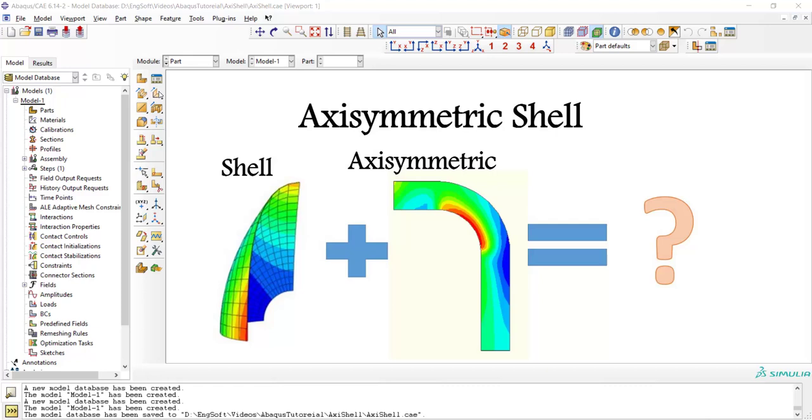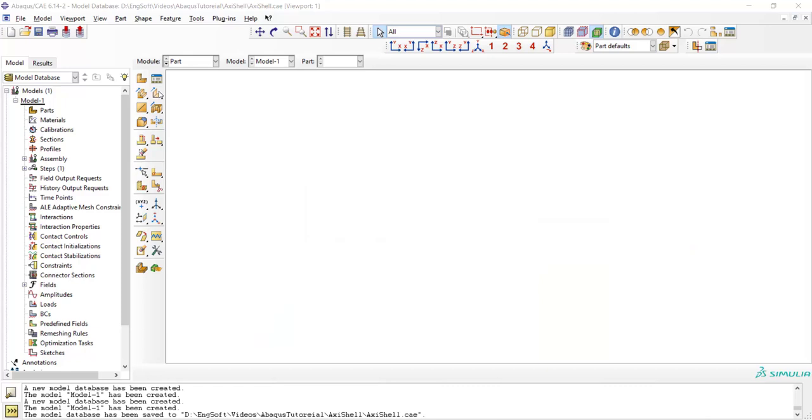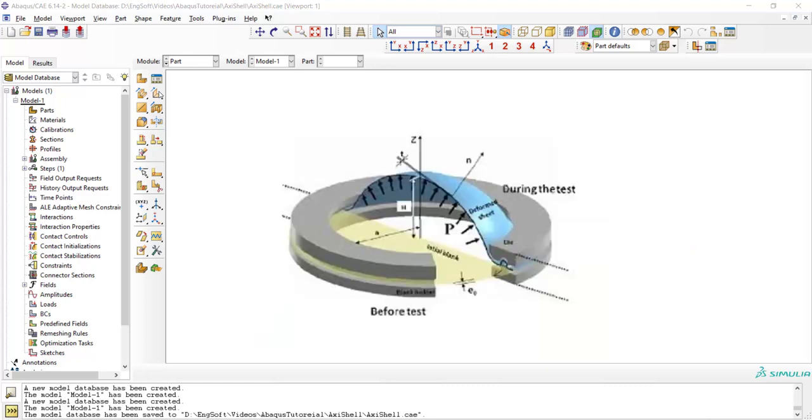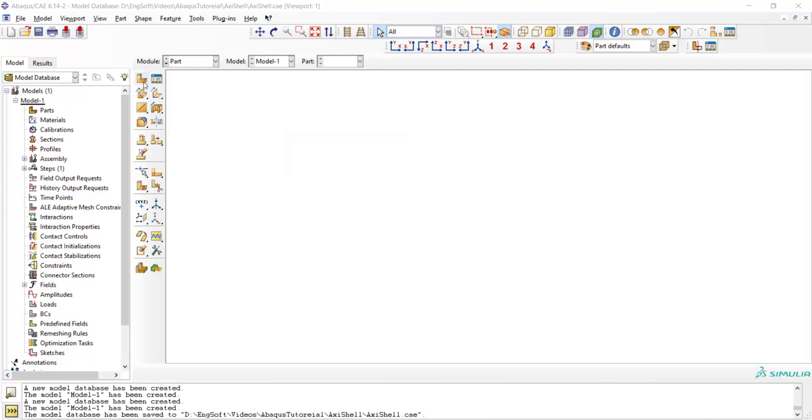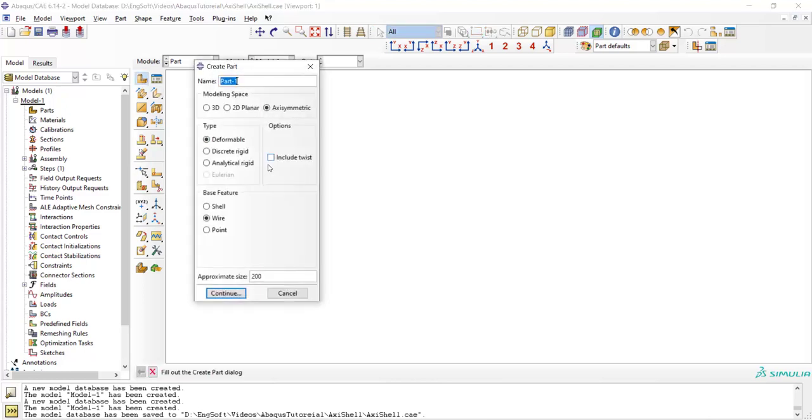For example, consider hydrostatic bulge test. If the thickness of the sheet is small enough, we can assume this problem as a shell and the problem is also axisymmetric. In this video we are going to model this problem as an axisymmetric shell.